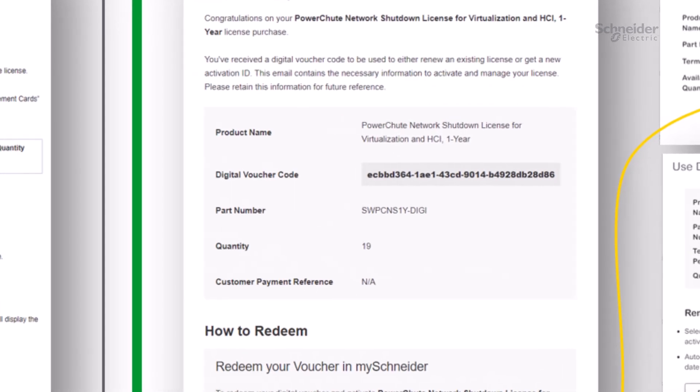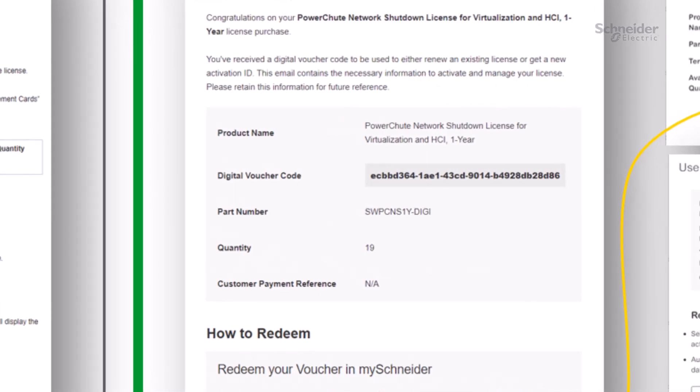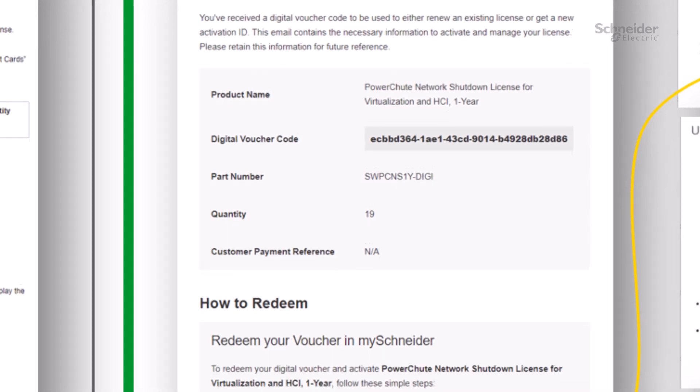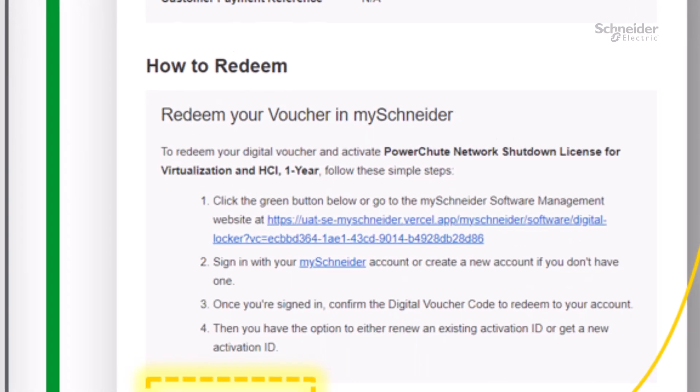This demo uses a PowerShoot 1-year license as an example. The process is similar for all applicable licenses.